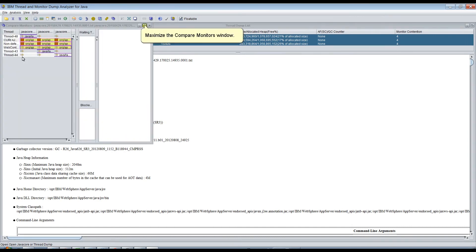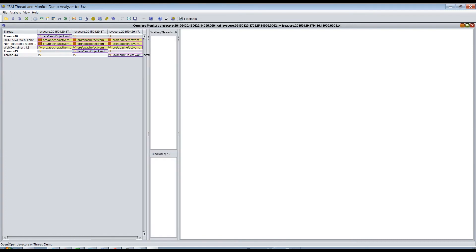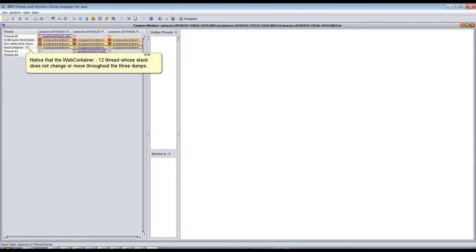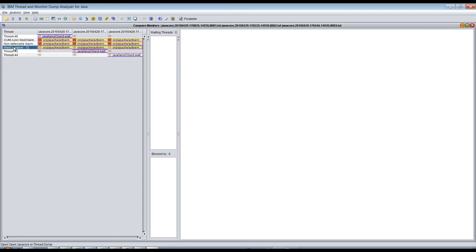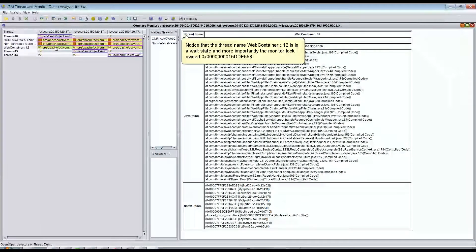Maximize the Compare Monitors window and widen it to clearly see the names of the threads. Notice that the WebContainer12 thread's stack does not change or move throughout the 3 dumps. Click any of the 3 dump threads to view the corresponding stack. Notice that the thread WebContainer12 is in a wait state, and importantly, the monitor lock is owned at address 0x0000000015dde558.